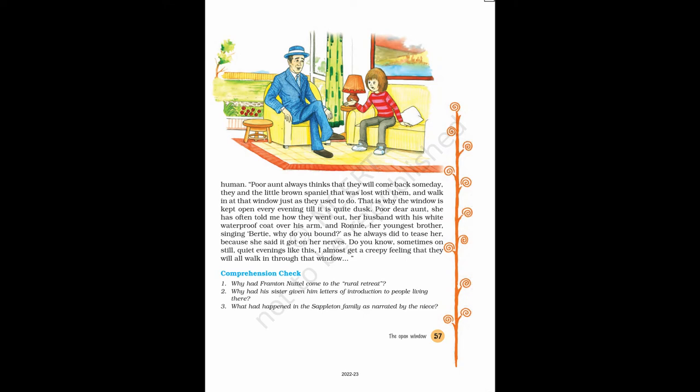Poor dear aunt, she has often told me how they went out, her husband with his white waterproof coat over his arm, and Ronnie, her youngest brother, singing, Bertie, why do you bound, as he always did to tease her, because she said it got on her nerves. Do you know, sometimes on still, quiet evenings like this, I almost get a creepy feeling that they will all walk in through that window.